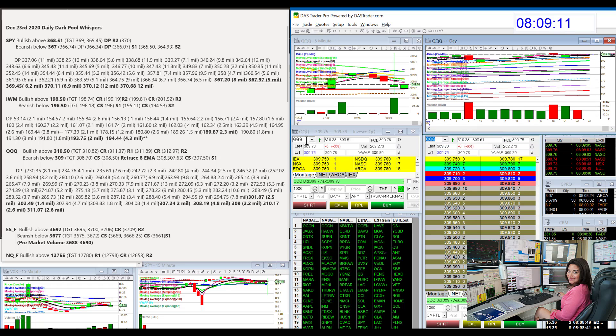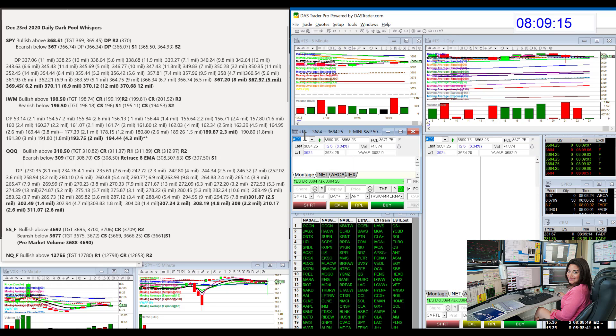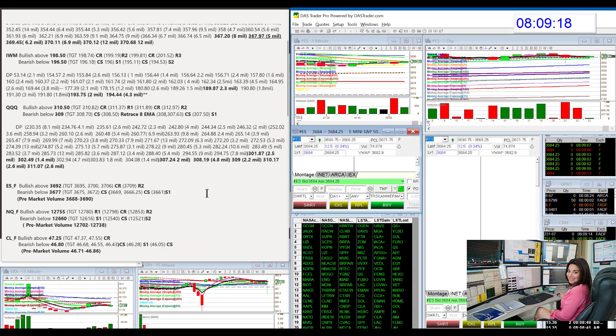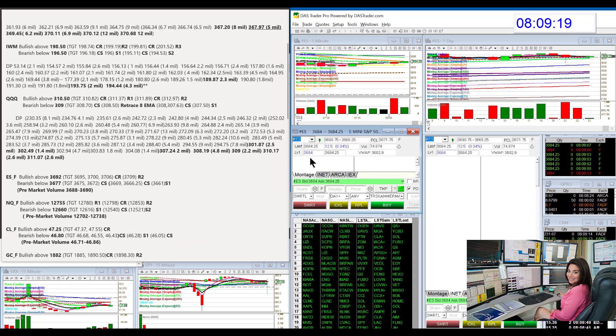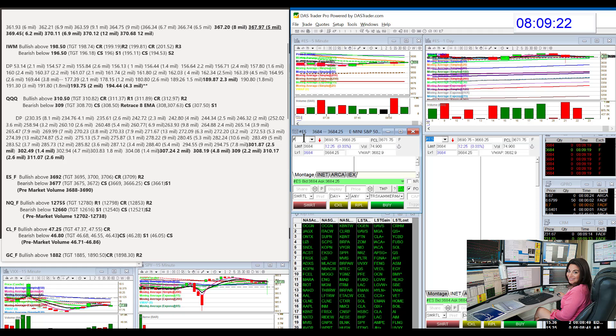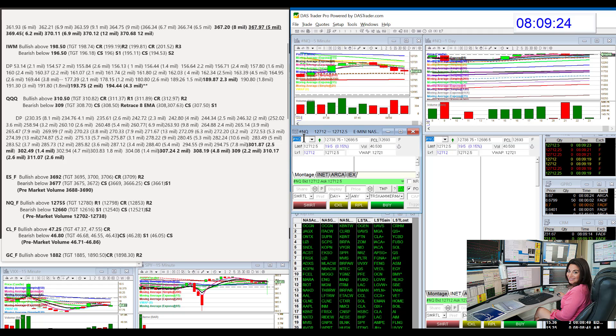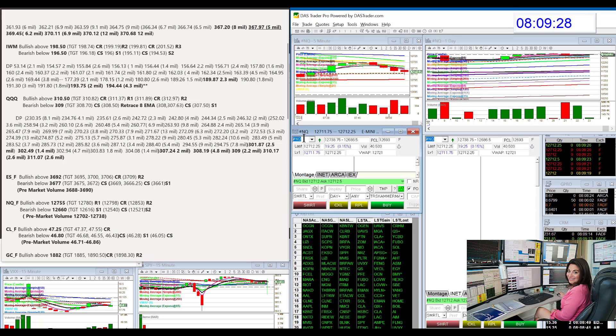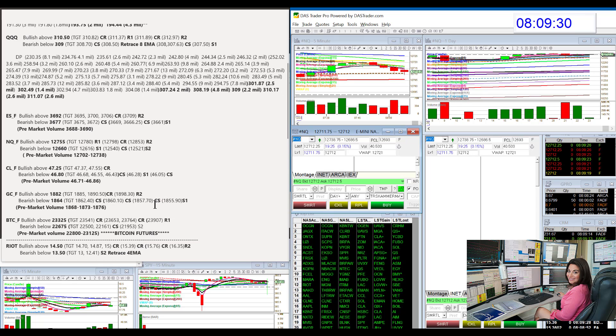Let's go to the futures right now. We'll just quickly go over them. The E-minis will be bullish above 36.92, bear below 36.77. NASDAQ futures will be bullish above 12,755, bear below 12,660.